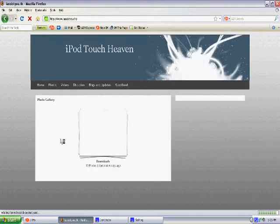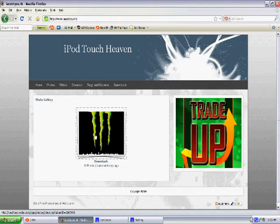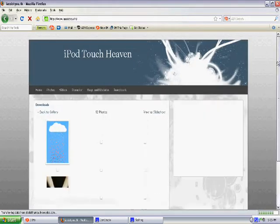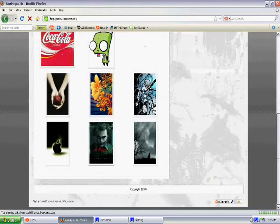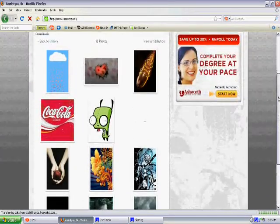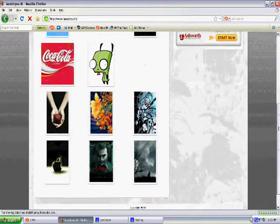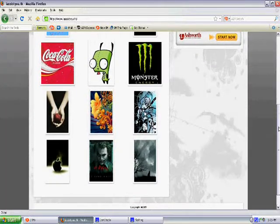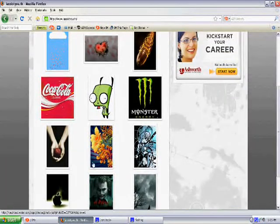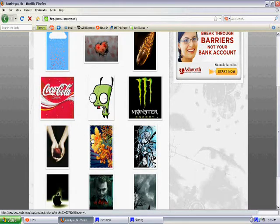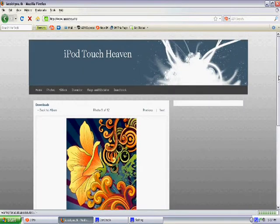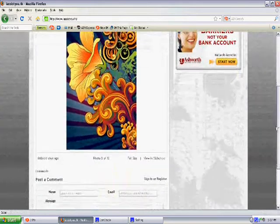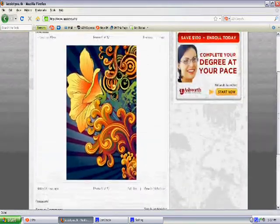Next is the photos page, and basically what it is is a bunch of downloads if you want, like backgrounds for your iPod Touch. I don't have very many up here right now because I was having trouble with the uploader, but this is a pretty interesting feature of my website.